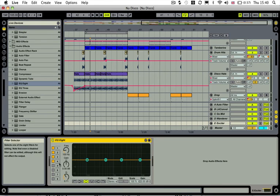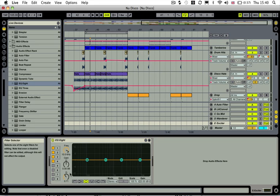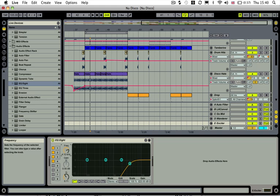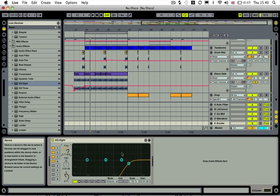Then if we just grab any one of these bands and turn it to a high pass, we'll set it at about 3 or 4 kilohertz and just do a bit of a high pass on that.